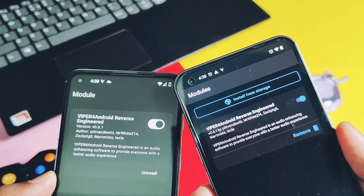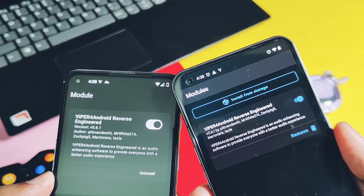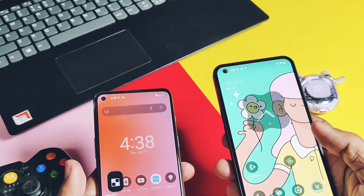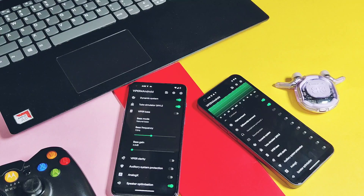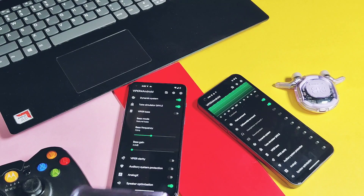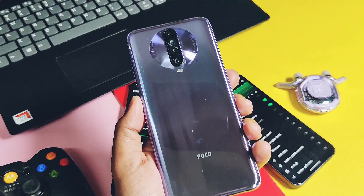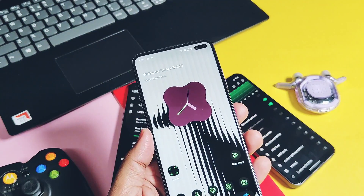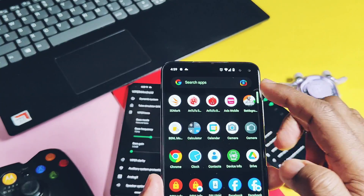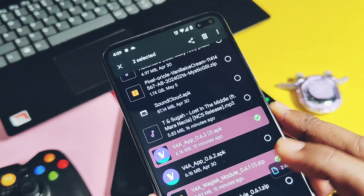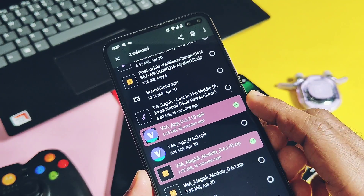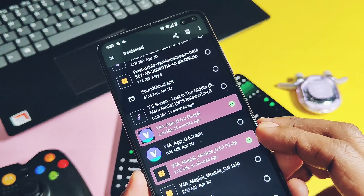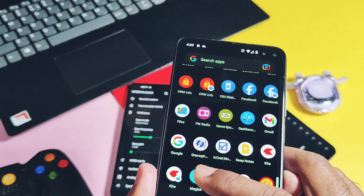Now let's check out how to enable this on any Android device, using the Poco X2 as an example. I'm using the Poco X2 with Android 14-based Apollo OS, rooted with Magisk. You need to download two files: the Viper for Droid module ZIP and the Viper for Droid application APK.